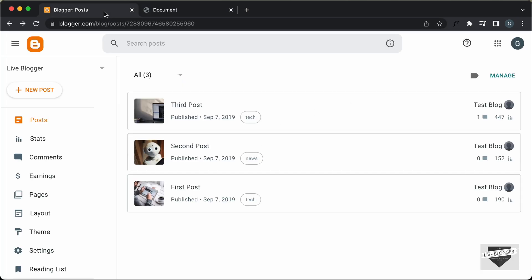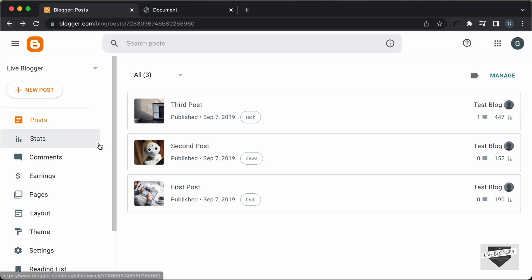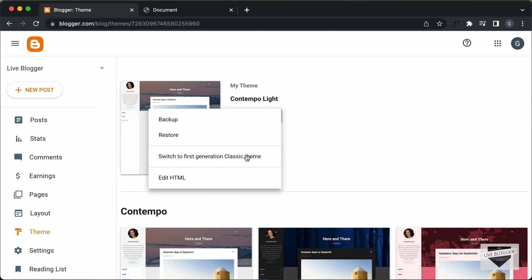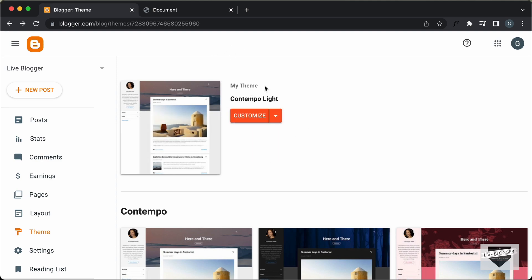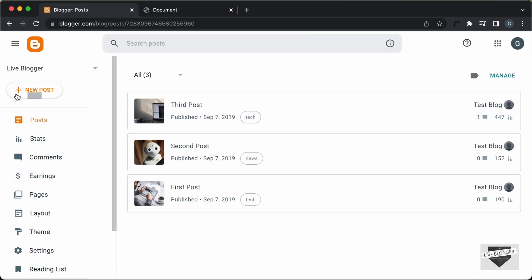Alright, now let's go to the dashboard of our blogger website. We can add this design into a post or a page, or you can even add it to all the pages in your website by going to Theme, clicking on the arrow, clicking on Edit HTML, and adding the code over there. Now, in this video, I'll show you how to add it inside a post. So, let's go to Posts and create a new post.